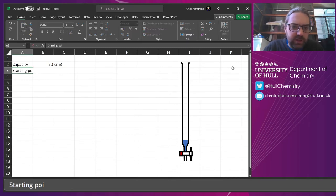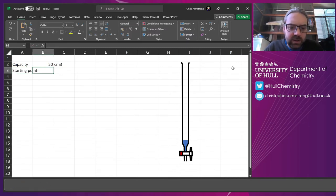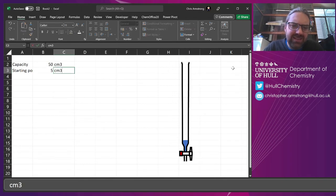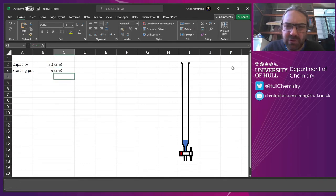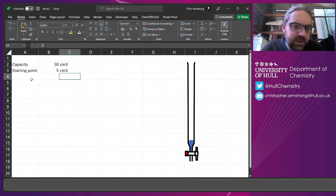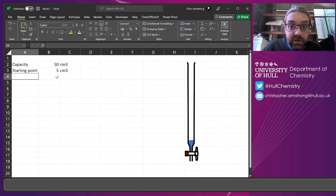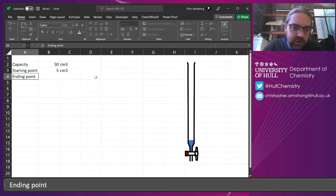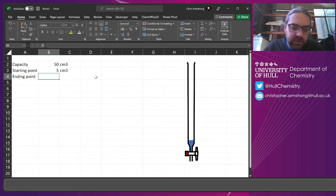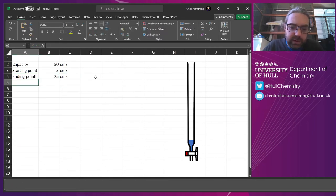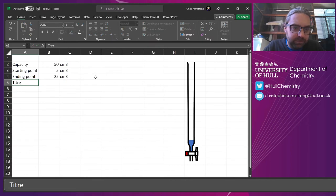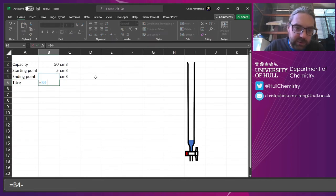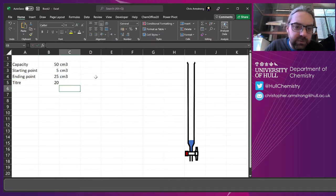Starting point? Starting point. Let's say that was five. Usually like 99 times out of 100 people will fill it to zero, but you may as well consider that people don't. Then we want the end point. Maybe that's going to be 25 centimeters cubed. And then we'll work out the title. That's going to be the difference between those two. Really straightforward stuff.